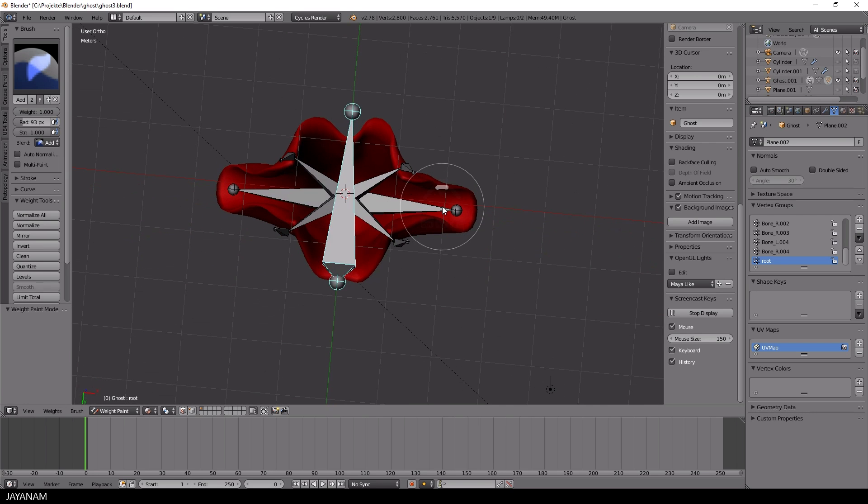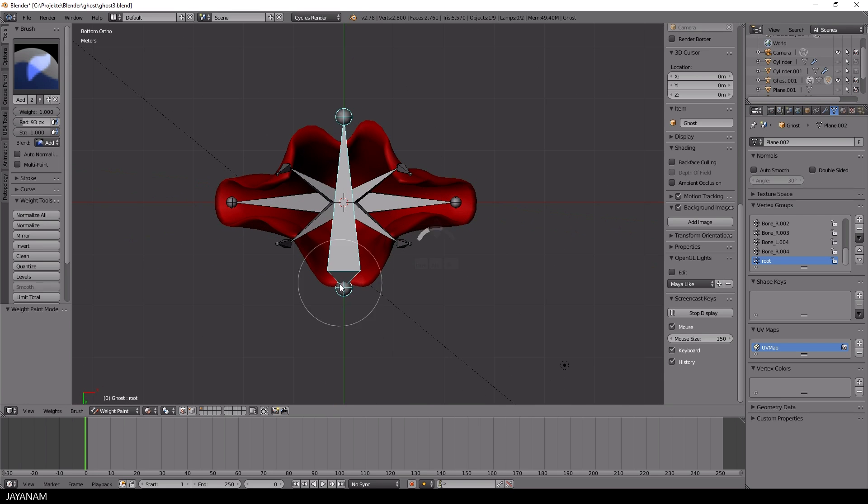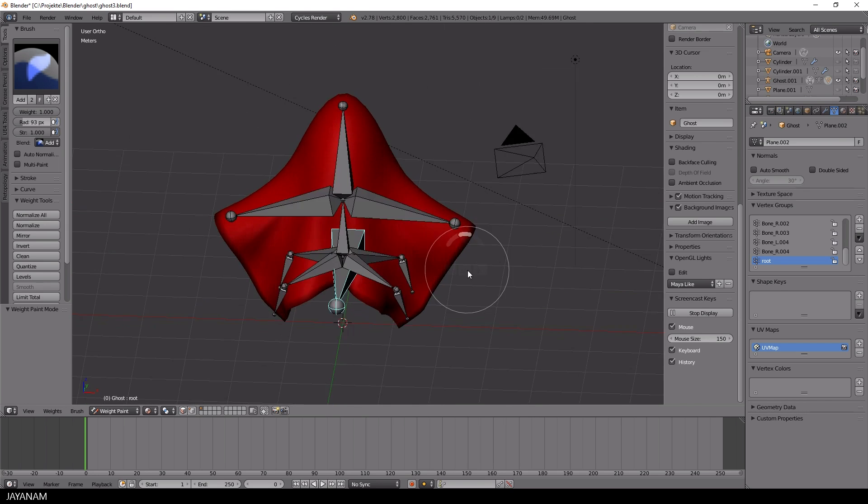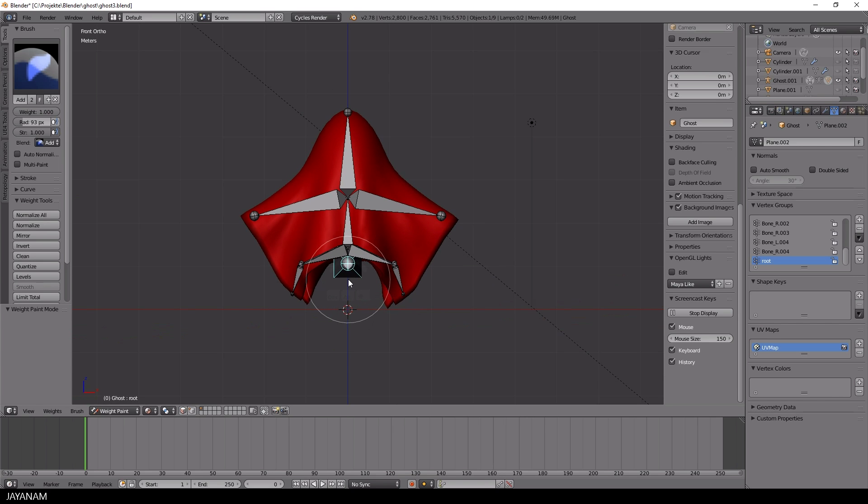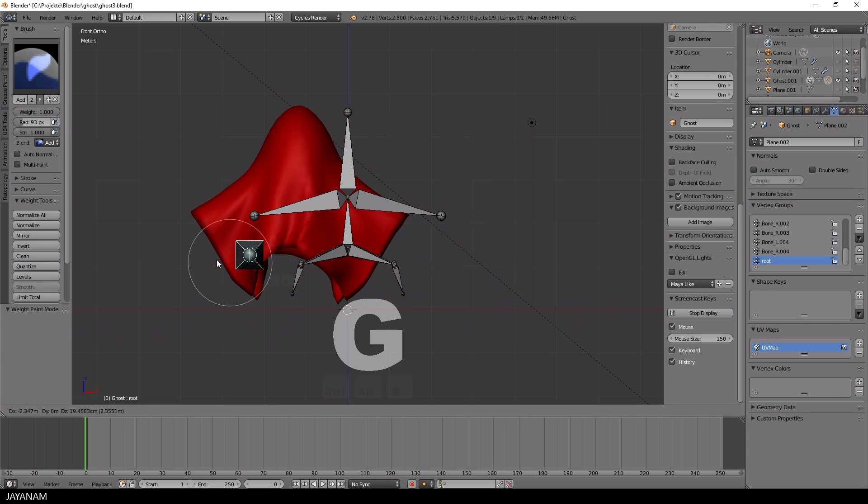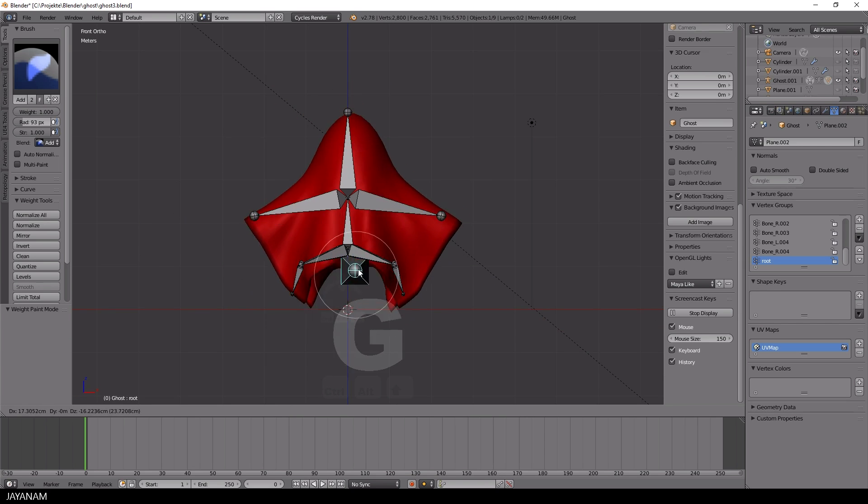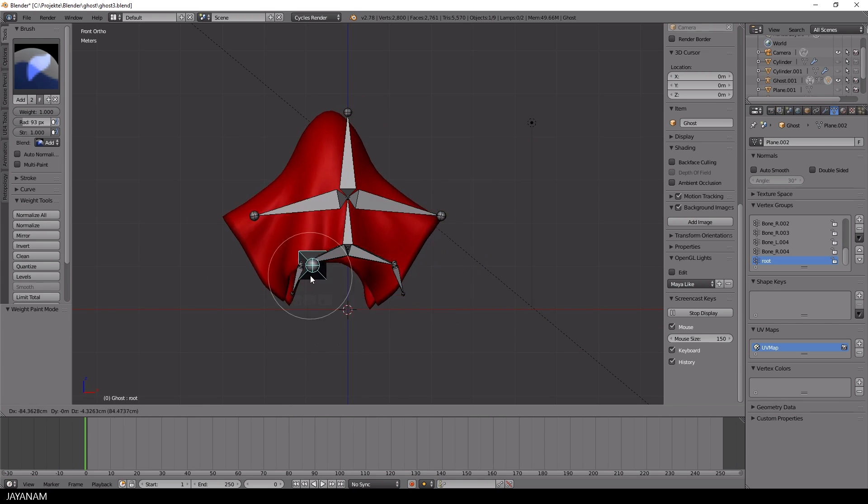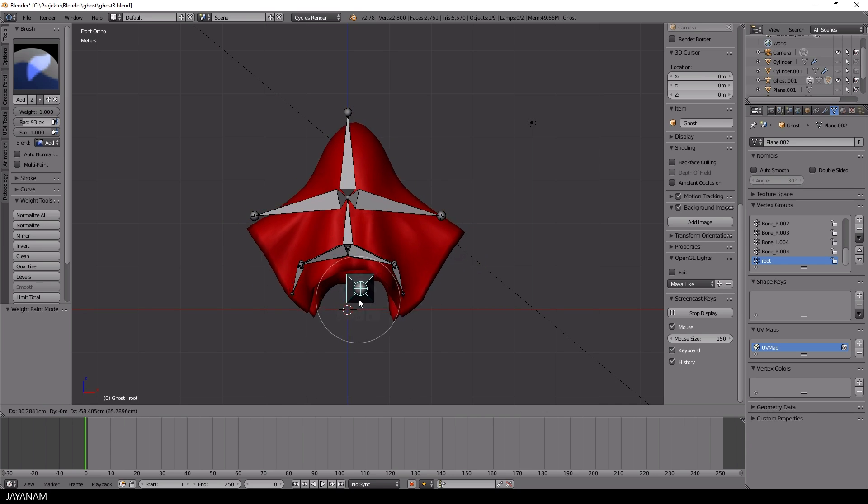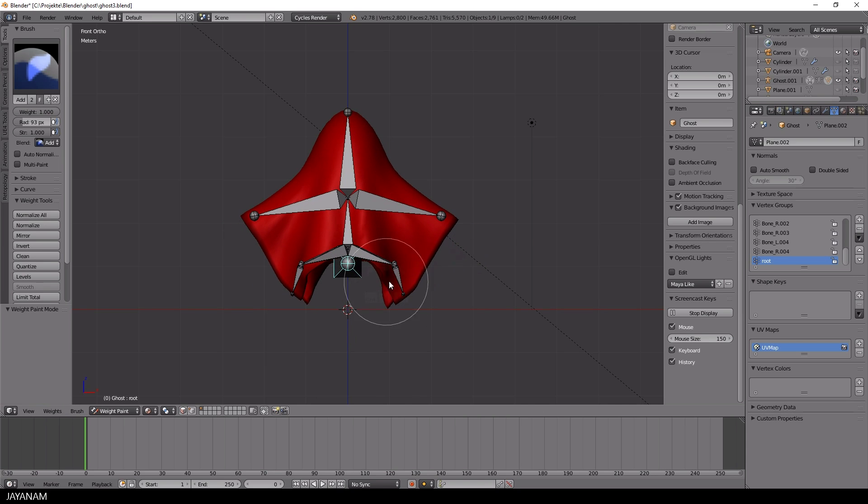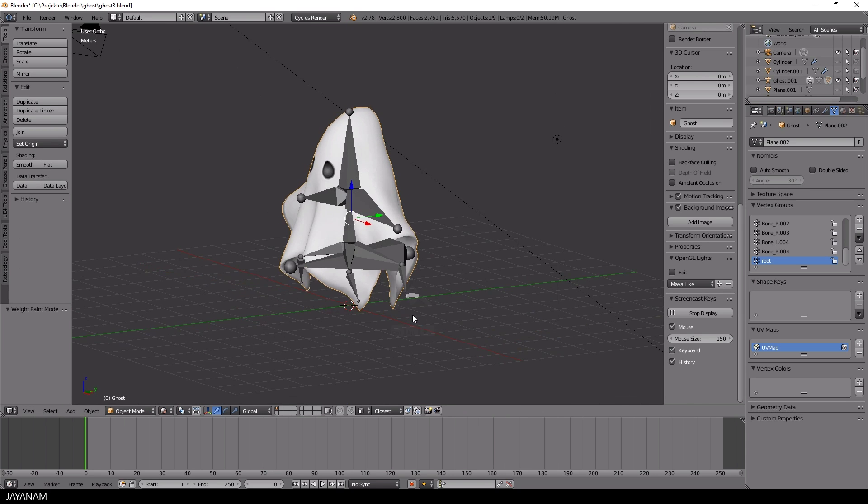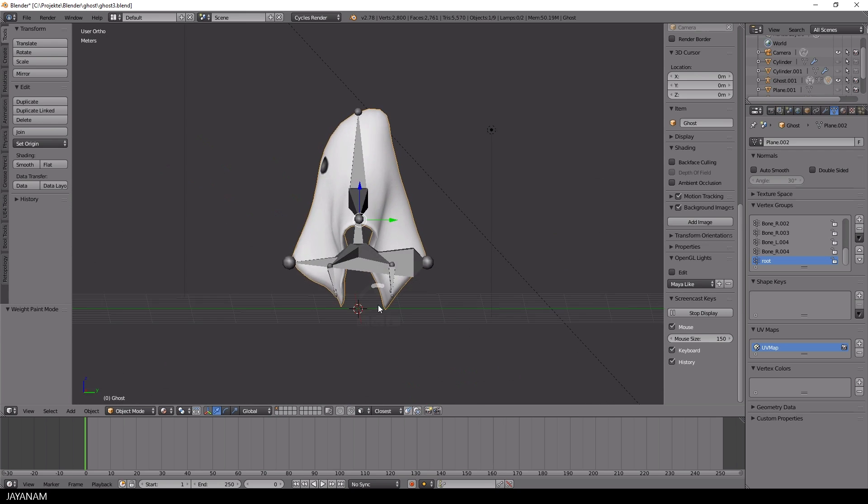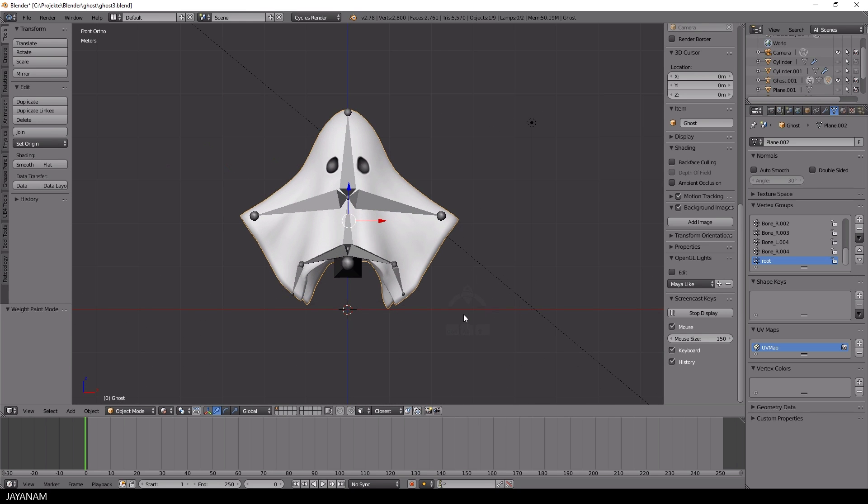Okay, and when you select the root bone now, you can move around the whole mesh after pressing the G key. Great. So let's come back to object mode and finally, we are ready to add a first animation, an idle animation for the ghost.